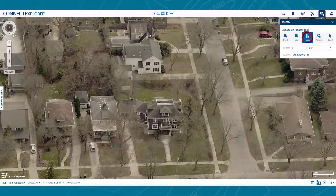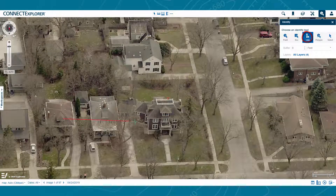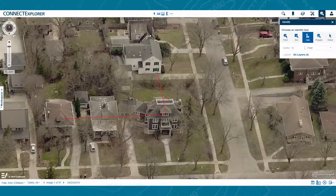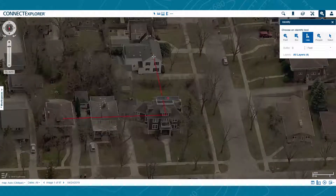The Line tool works in a similar way, where you single-click to begin, single-click to round corners, and double-click to complete.